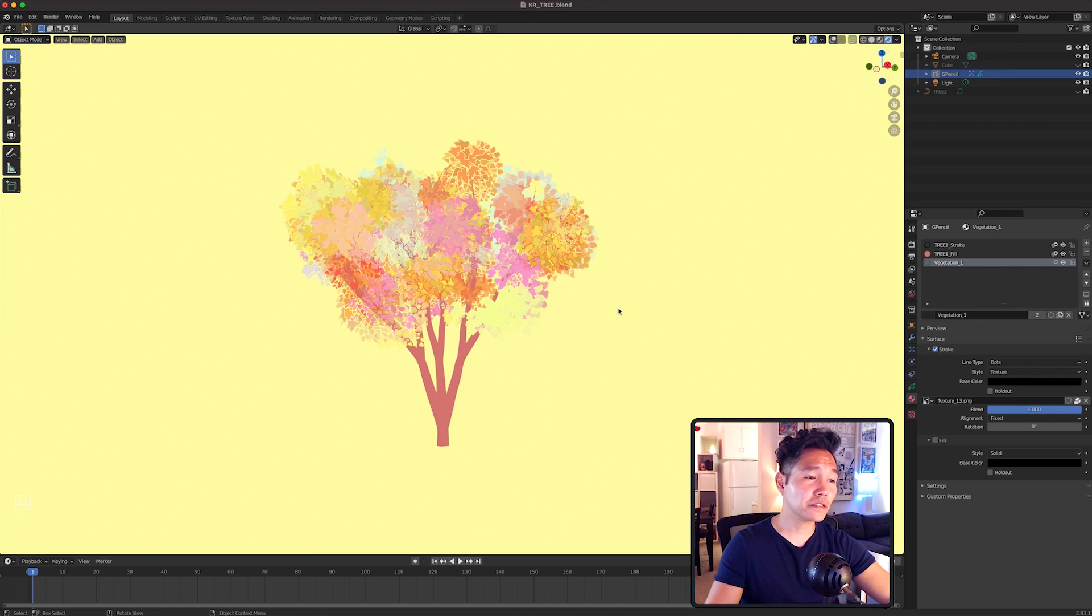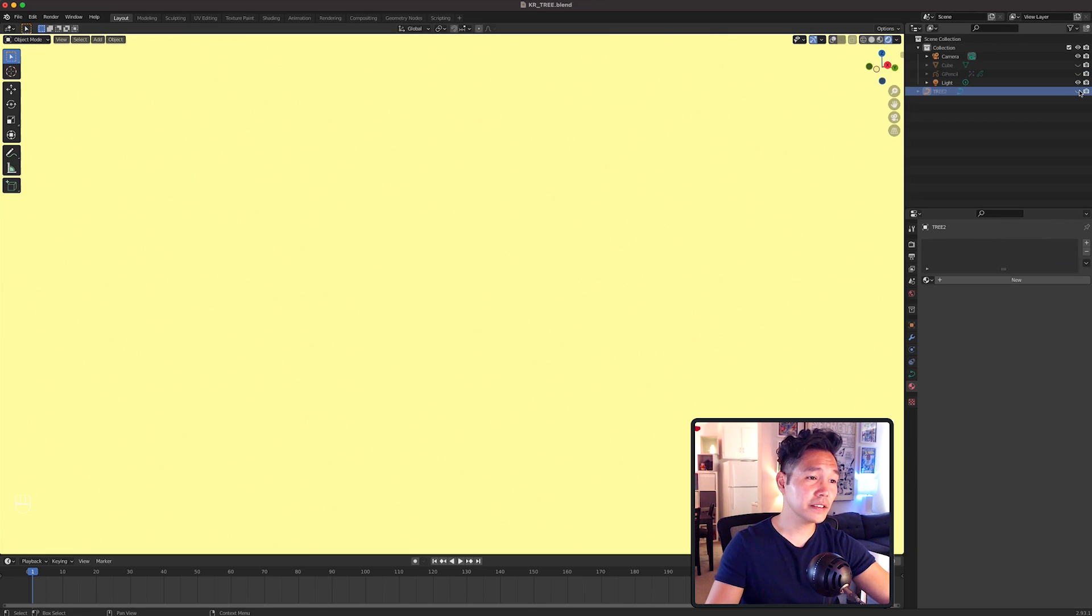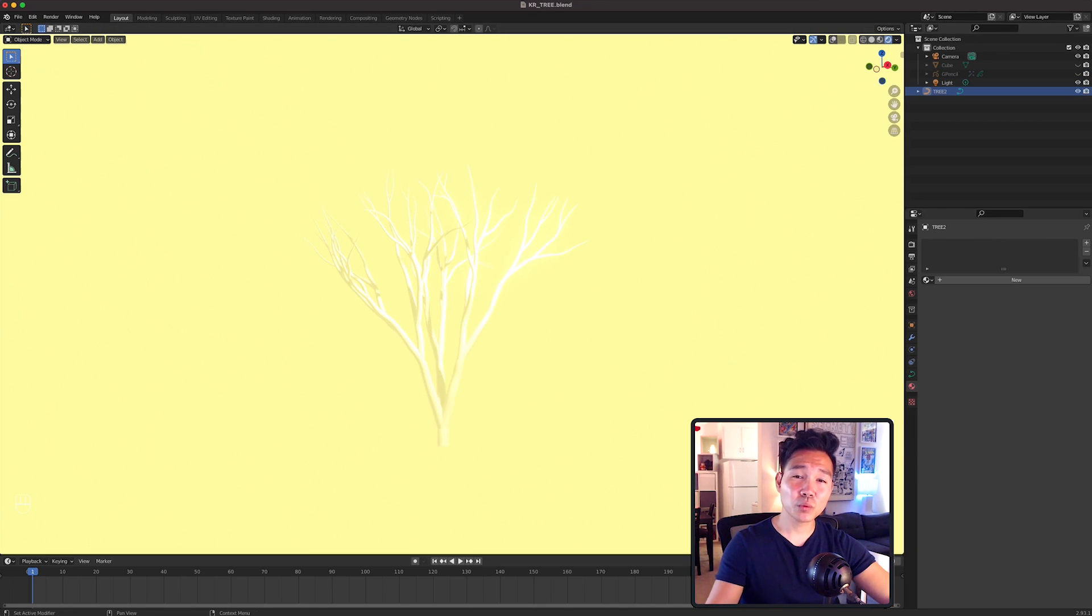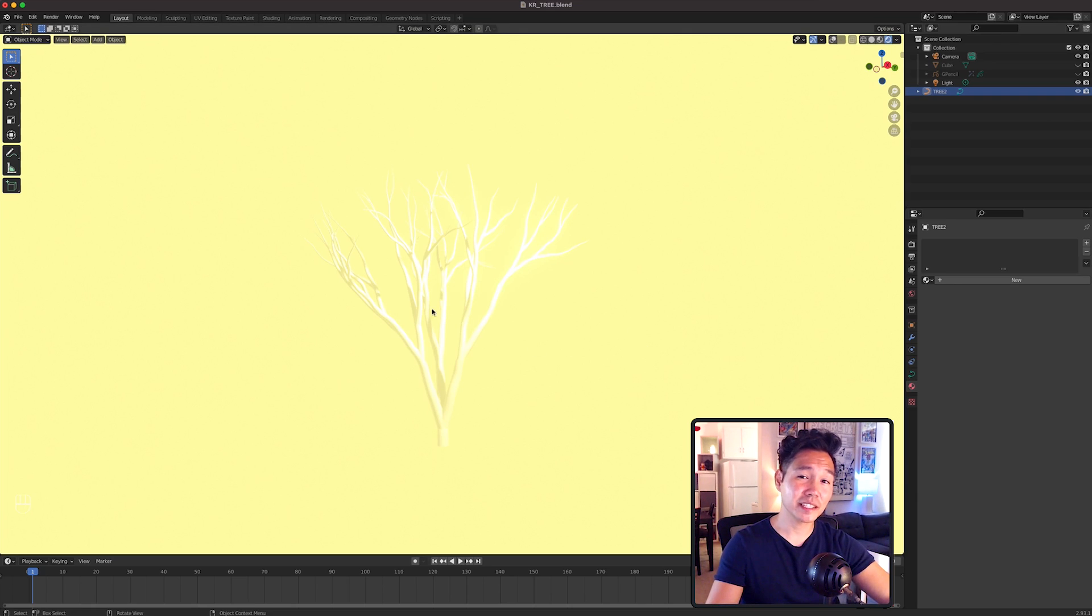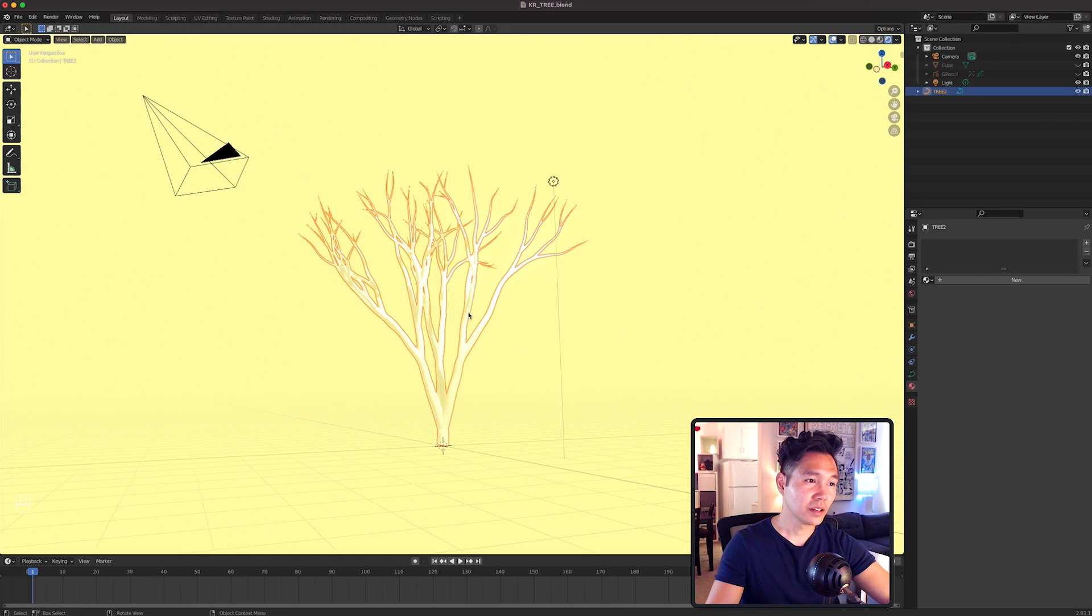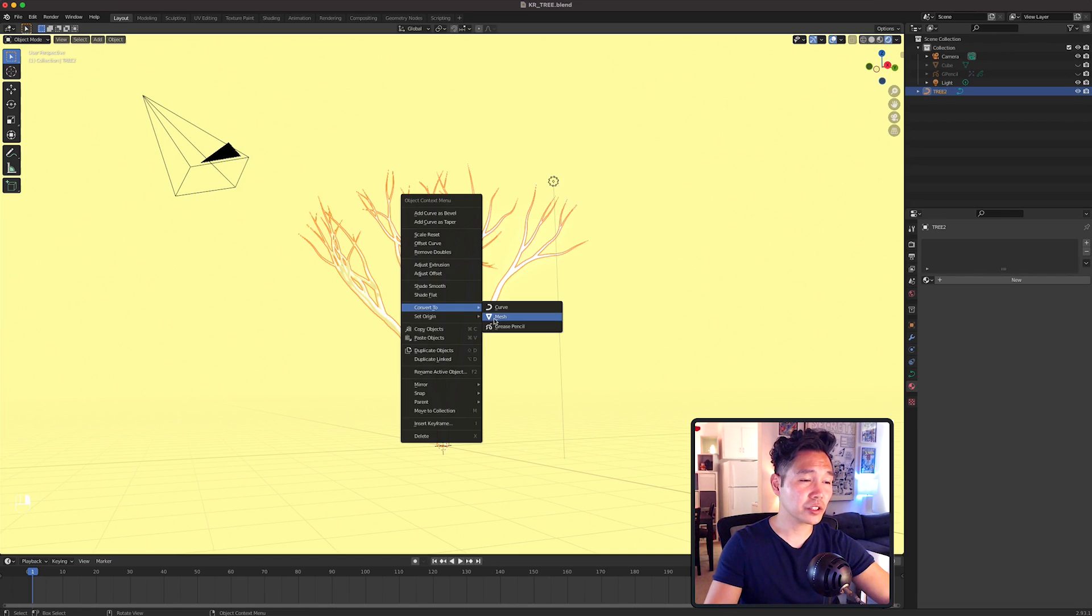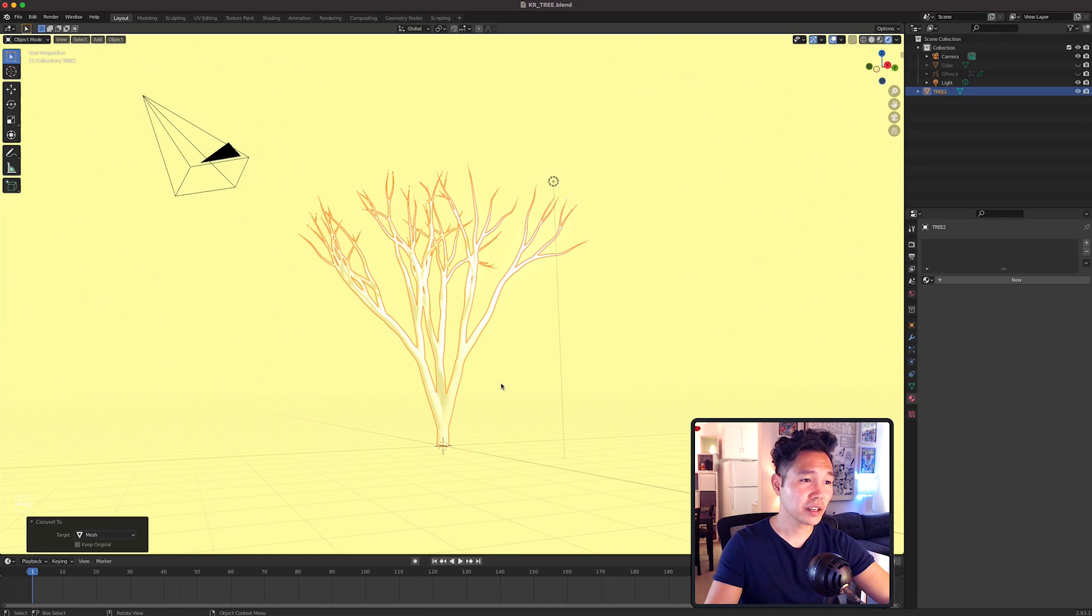So hide the first tree and leaves and unhide Tree 2. This way involves keeping the tree a mesh and then adding grease pencil details on top of it. So with Tree 2 selected, right click and convert to a mesh.